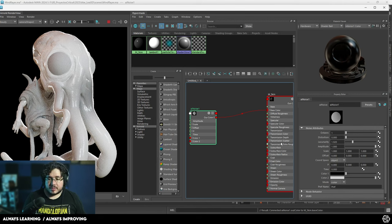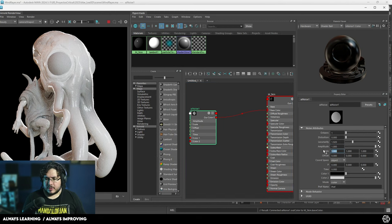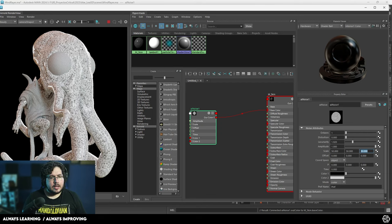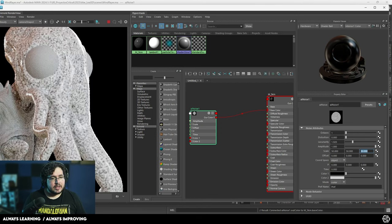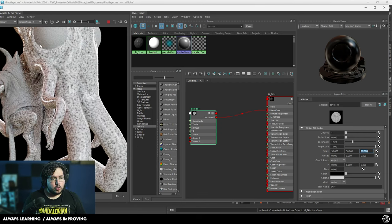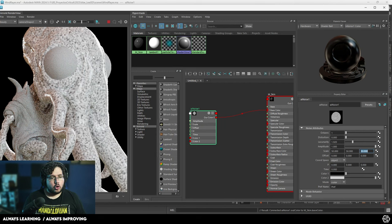One of the things we can do is increase, for instance, the scale — let's say 50, 50, and 50. And you can see now we get this very, very cool-looking noise all over his body.